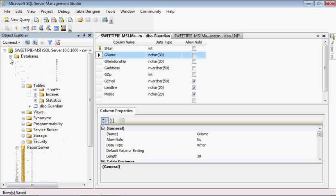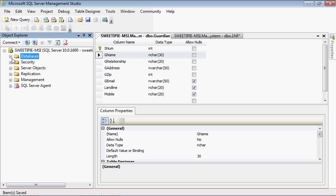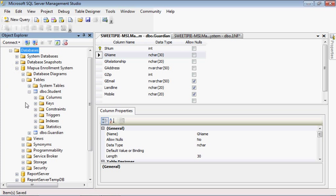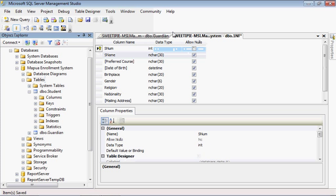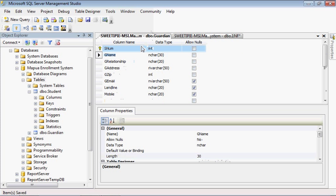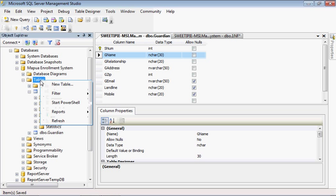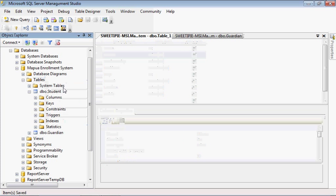First, you have to see it in your database. And then under database, tables, you will see dbo.student and dbo.guardian. These are the tables that I did a while ago. So, for tutorial purposes, we will create a new table.